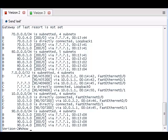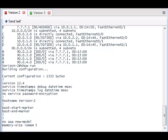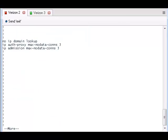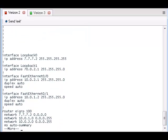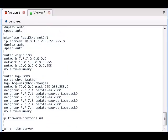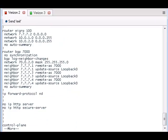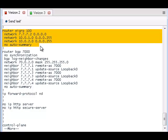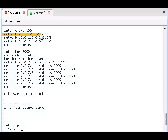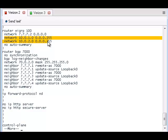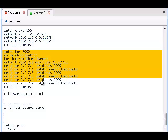Now let's take a look at the configuration of the router by typing in the show running-config command. Here we can see that the private IP addresses and the loopback interface are advertised by EIGRP. This is the BGP command.